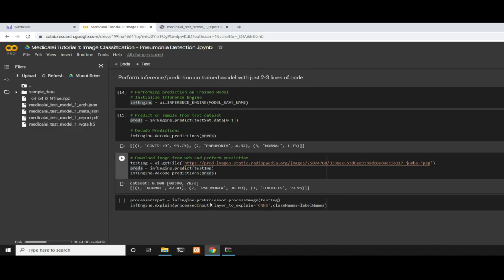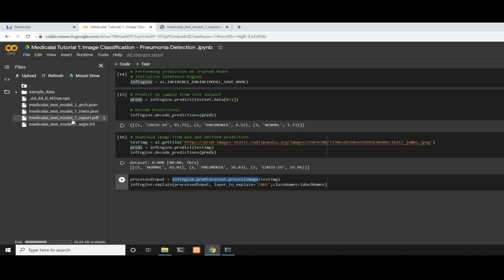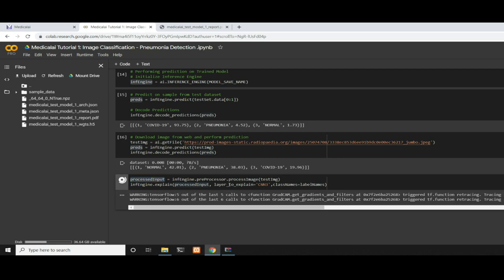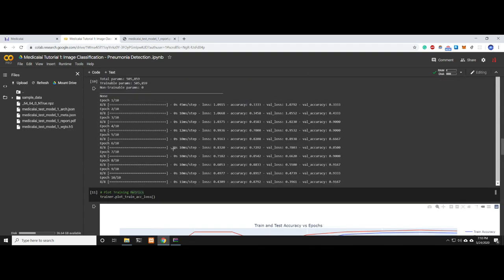Now let's explain what it saw. During production, when you initialize the inference engine using the meta file, it already initializes the preprocessor. For example, infingen.preprocessor.process_image—we supply the path of the image and get the processed input, then pass it to the explain function. You specify which layer to explain. Here it seems to be using the red zone to make its prediction. It's okay, but we could improve the model more by retraining.